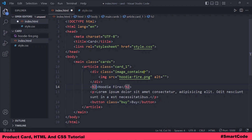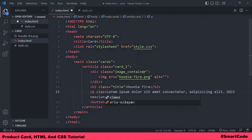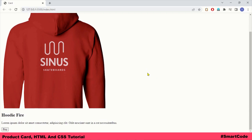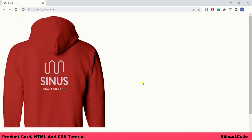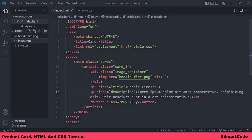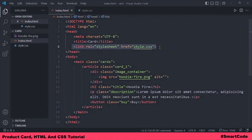We can also put classes on the h2 and paragraph elements — for example, 'title' and 'description'. The structure of our product card is almost ready. At this stage the result in the browser is quite basic because there's no CSS yet. So after the HTML it's time for the CSS file, which is already linked to the HTML document.